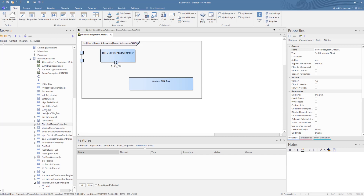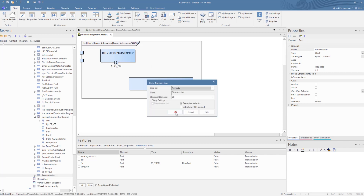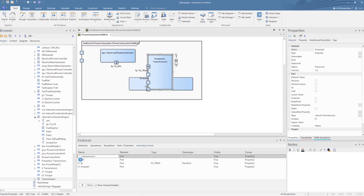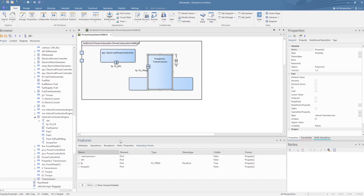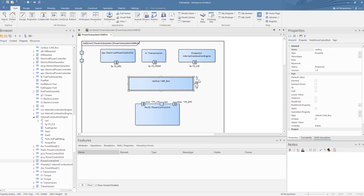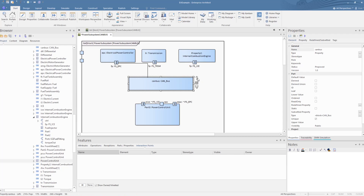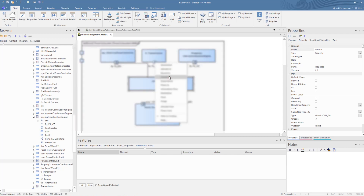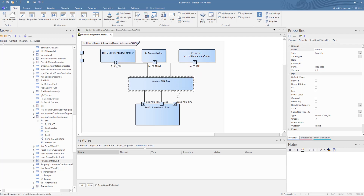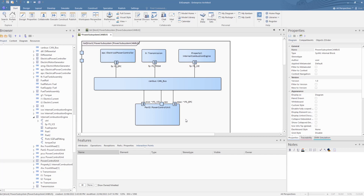Then we add in the transmission and set that to show only the flow ports. We also include the internal combustion engine and the power control unit. Then we connect each of these flow ports to the CAN bus. And that completes our IBD for the key parts interacting through the CAN bus, showing the usage of blocks, ports and connectors.